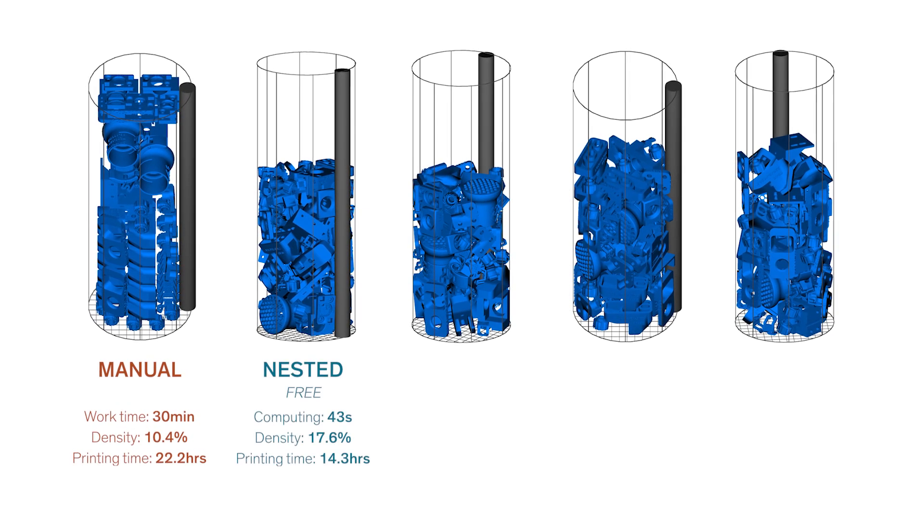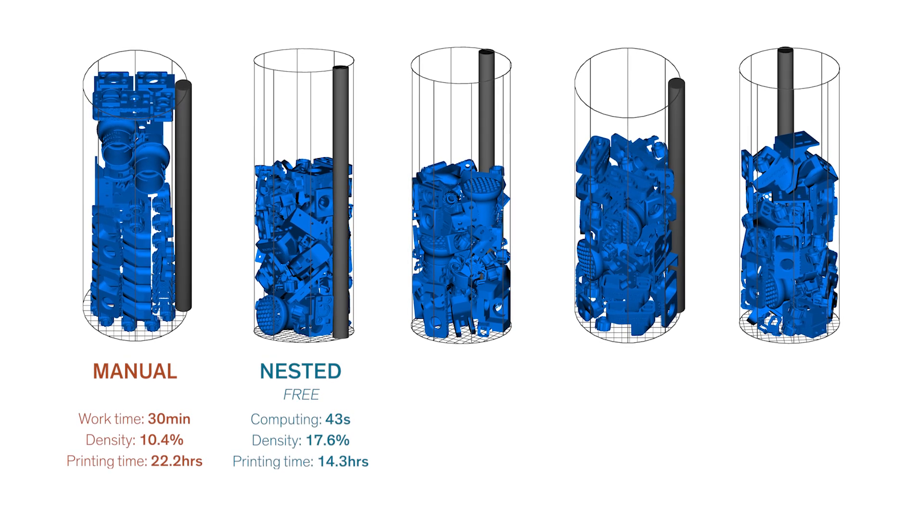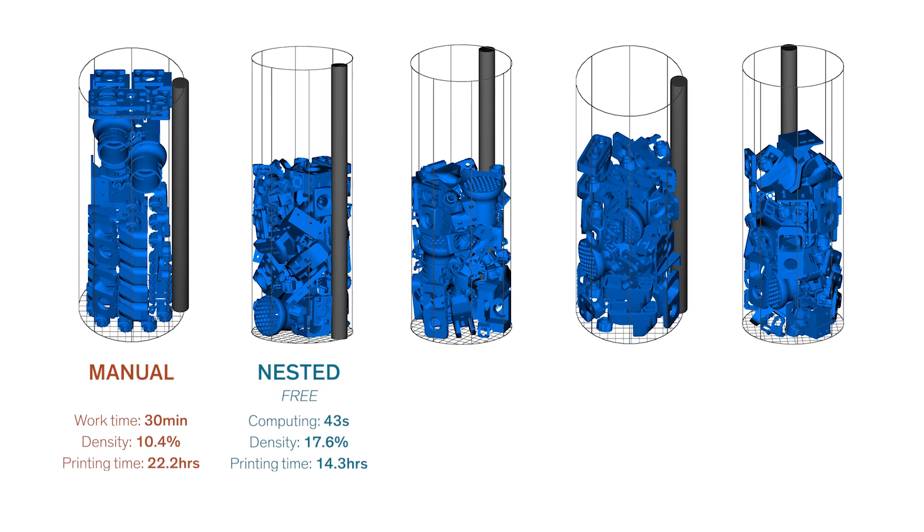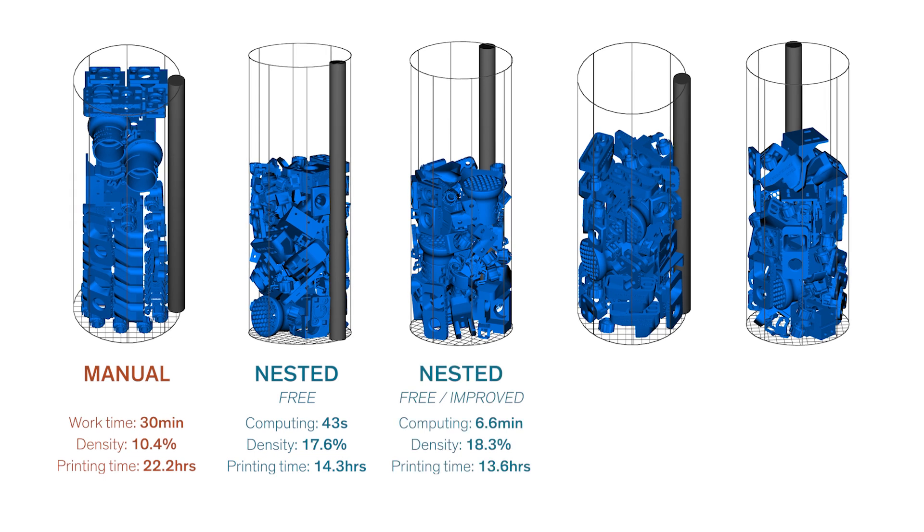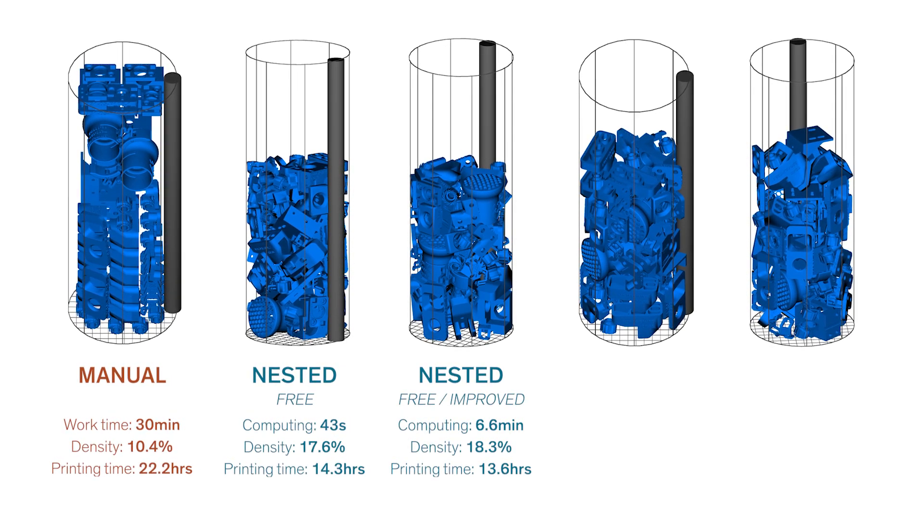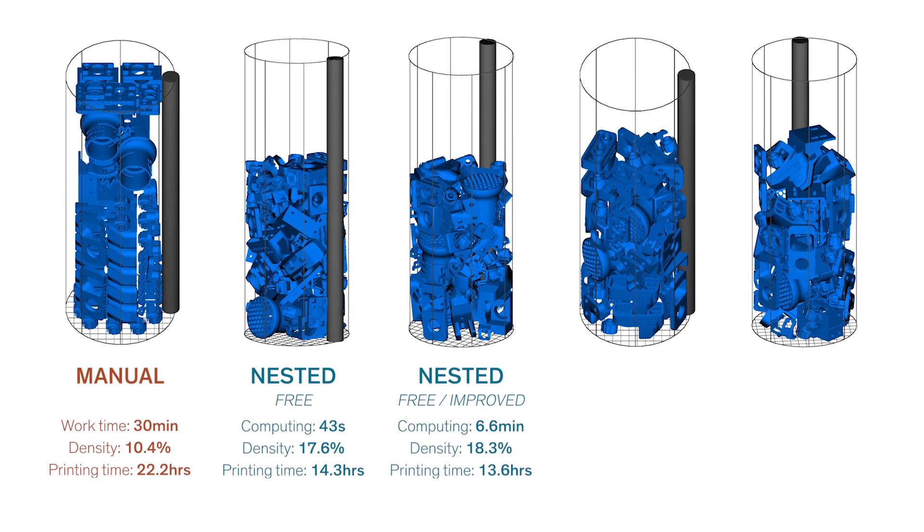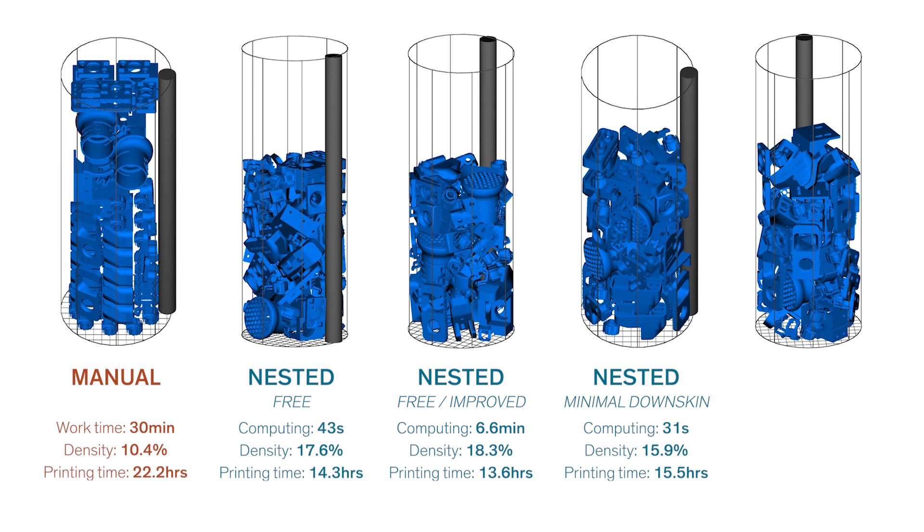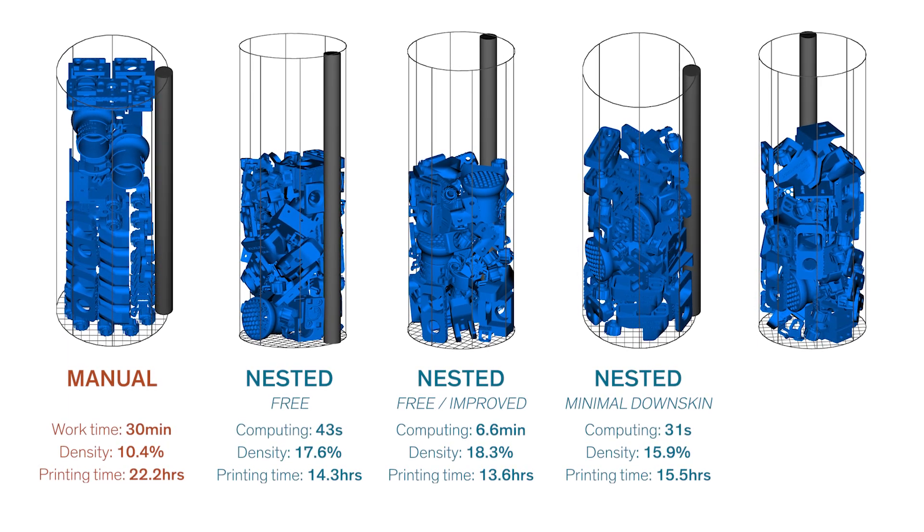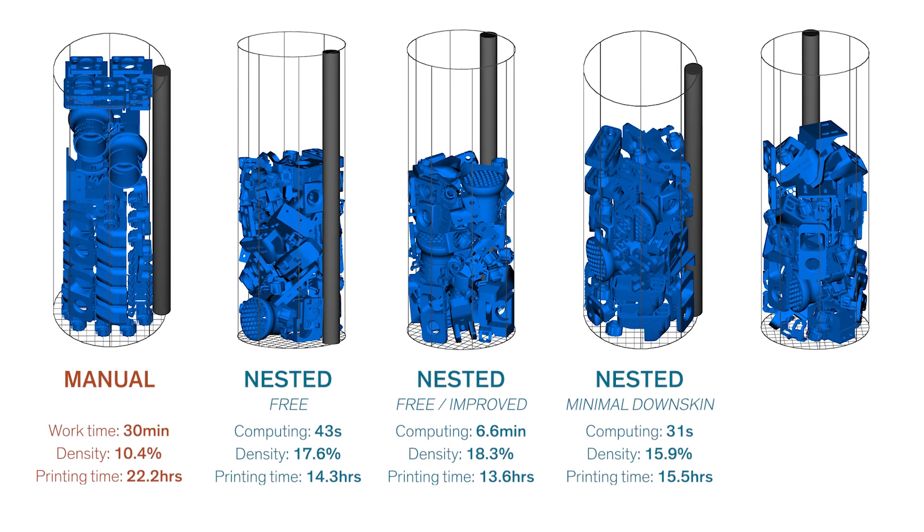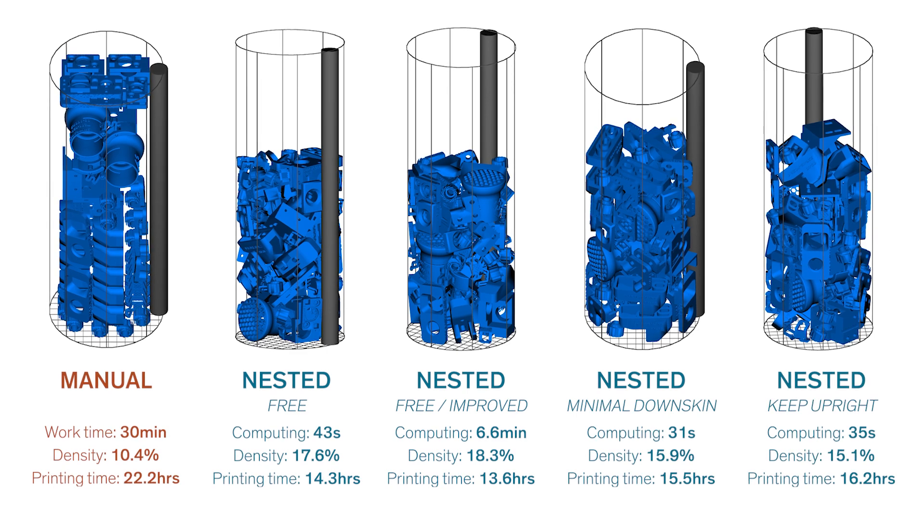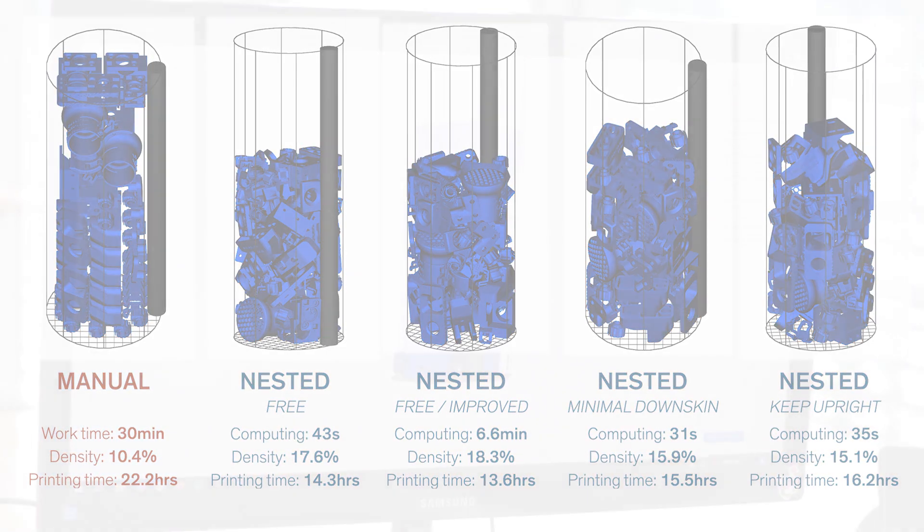In contrast automatic placement with our nester only took around 43 seconds of calculation time. With the free nesting mode we achieved the highest density of 17.6% and even 18.3% when we let it run for another six and a half minutes. This would result in a much shorter printing time of around 14 hours. The minimal down skin preset has a slightly lower density of 15.9% and will take one and a half hours longer to print but will result in much more uniform parts. And finally we have our print job with custom rotations with a density of 15.1% and a print time of around 16 hours.